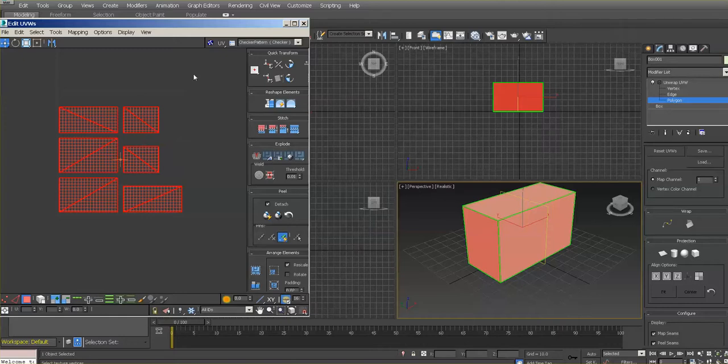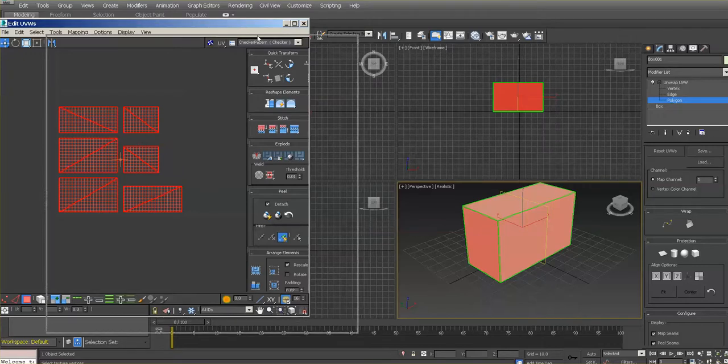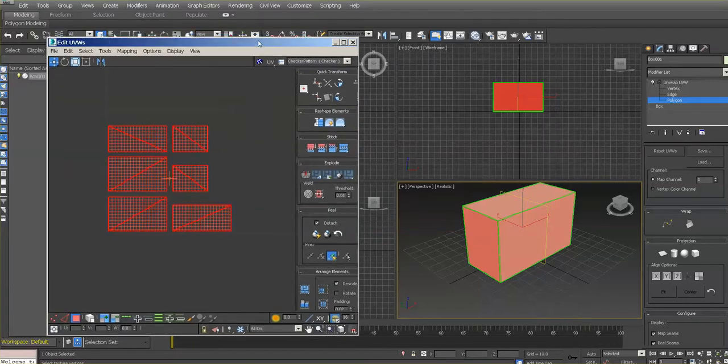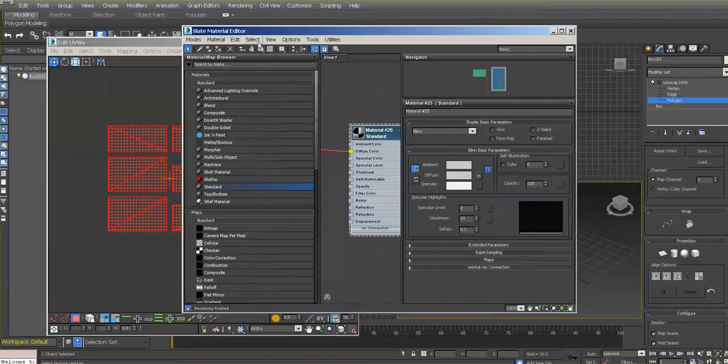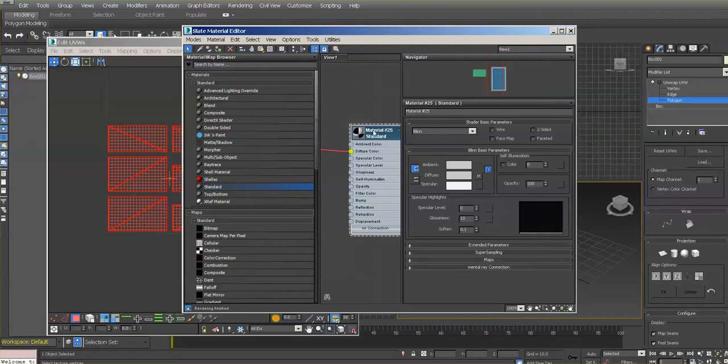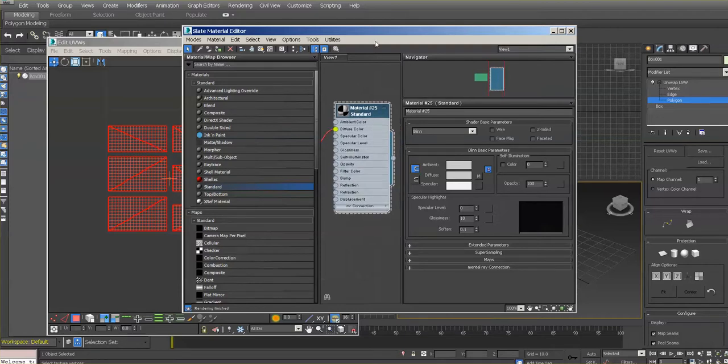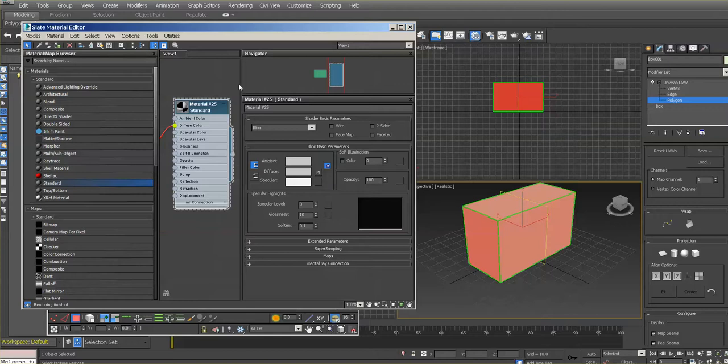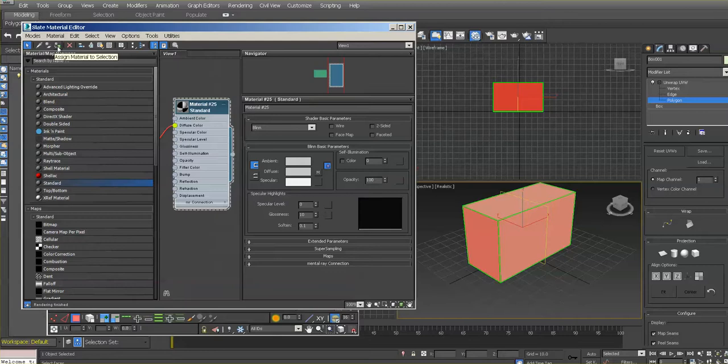I'm going to press M for the material editor. I already have my material over there. What I'm going to do is apply it to our little box.